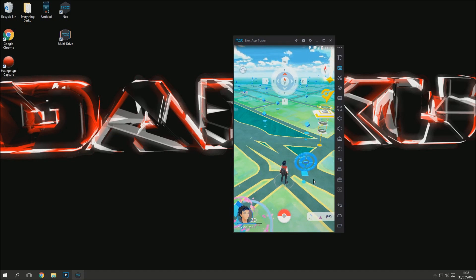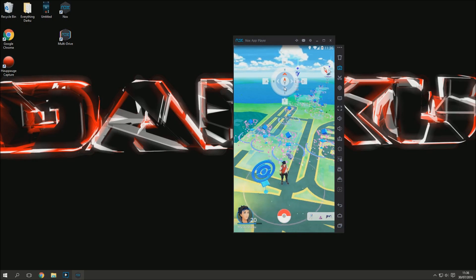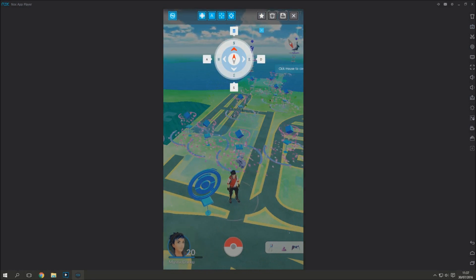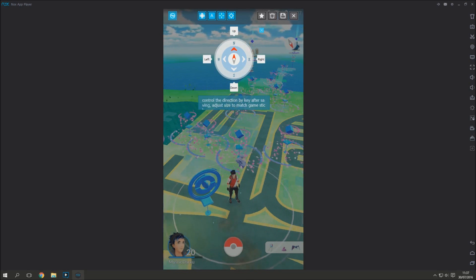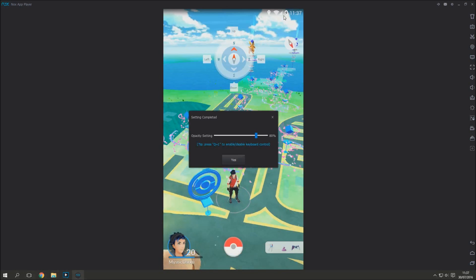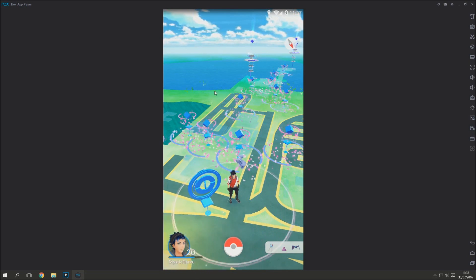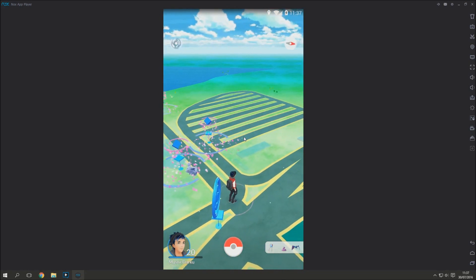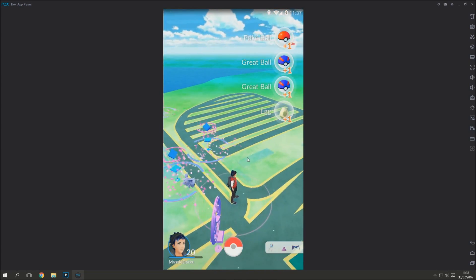If you've done everything correctly, you'll spawn in a wonderful place with billions of Pokéstops — you can see them everywhere. The giant compass will be in the way, so you'll want to get rid of it. Click the button at the top right, maximize the screen, and you can change your movement keys — W for up, D for right, S for down, A for left, or use arrow keys. Click save, set the transparency to zero so the overlay disappears from your screen.